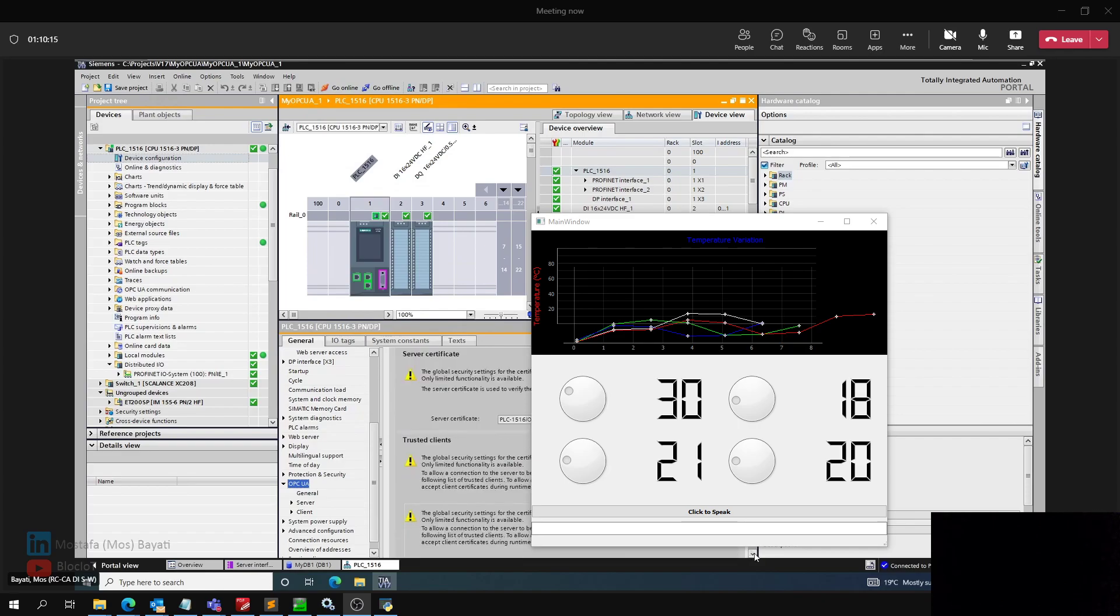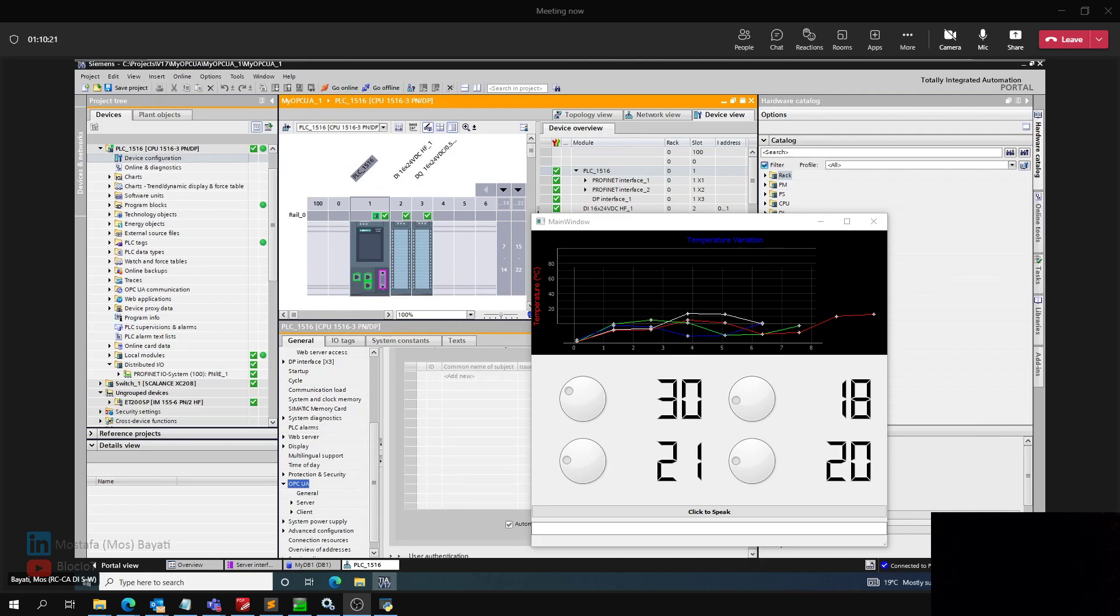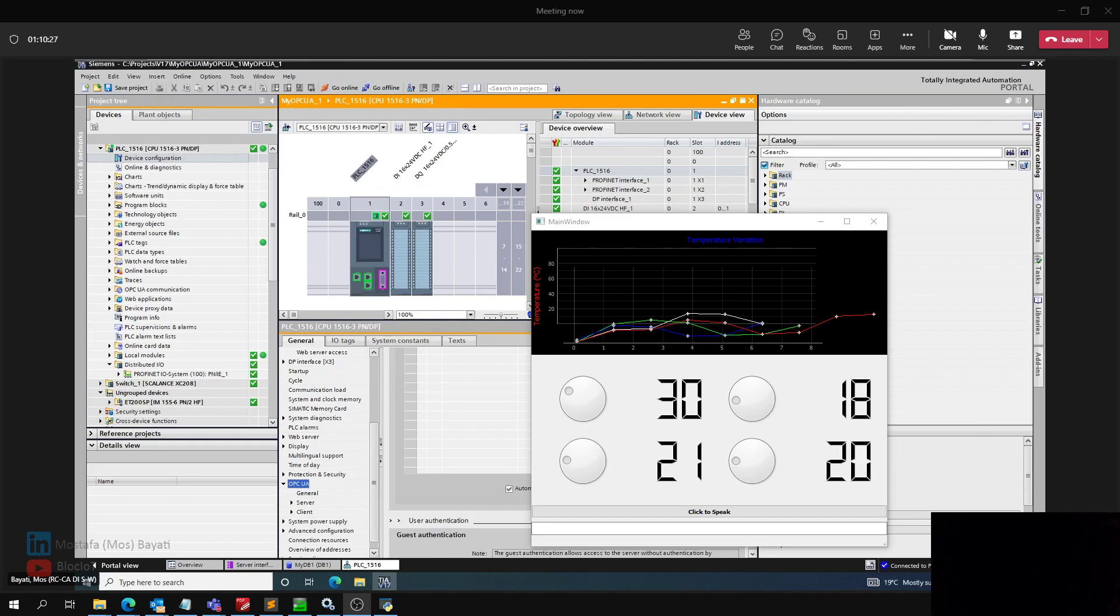But still, we will have a username and password for accessing the data in our PLC. In the production environment, you will need some certificate to secure your connection and so on. So that's as simple as it sounds.